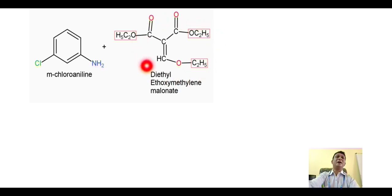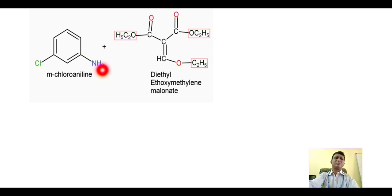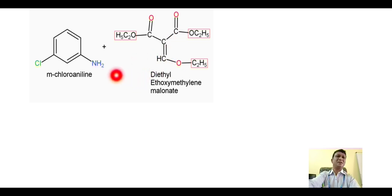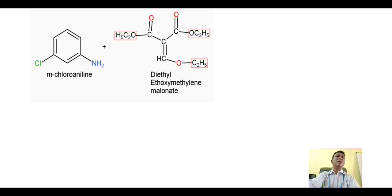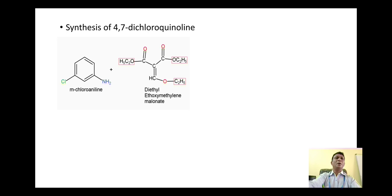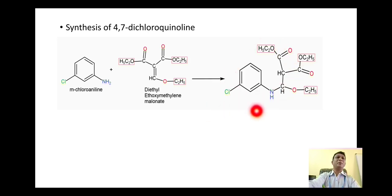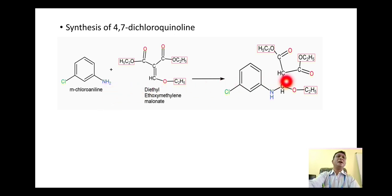The amino group of aniline is a powerful nucleophile. When it reacts with diethyl ethoxymethylene malonate, nucleophilic addition on the alpha-beta unsaturated carbonyl compound takes place. The NH nucleophilic group goes onto the beta carbon, while one of the protons on the amino group goes onto the alpha carbon. With this we have formation of the addition product, where the amino group is added on the beta carbon and one proton goes to the alpha carbon.